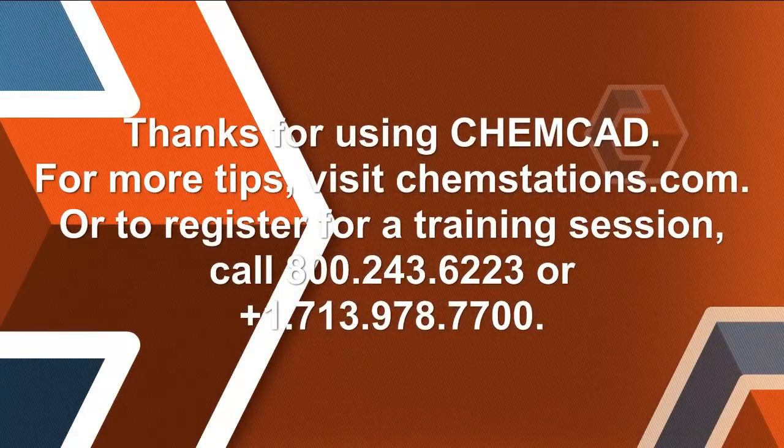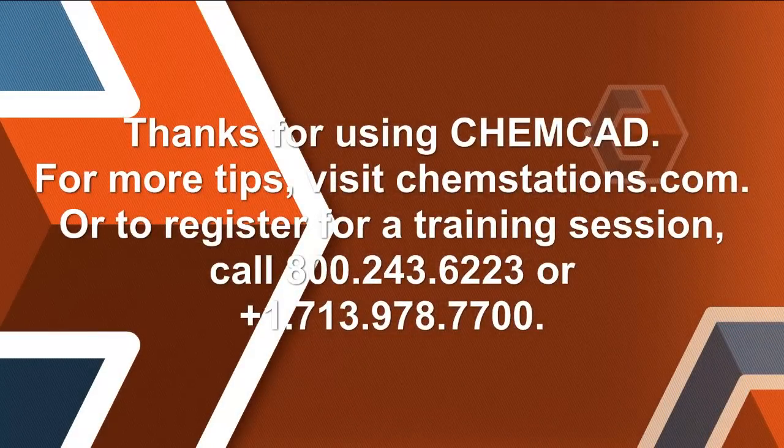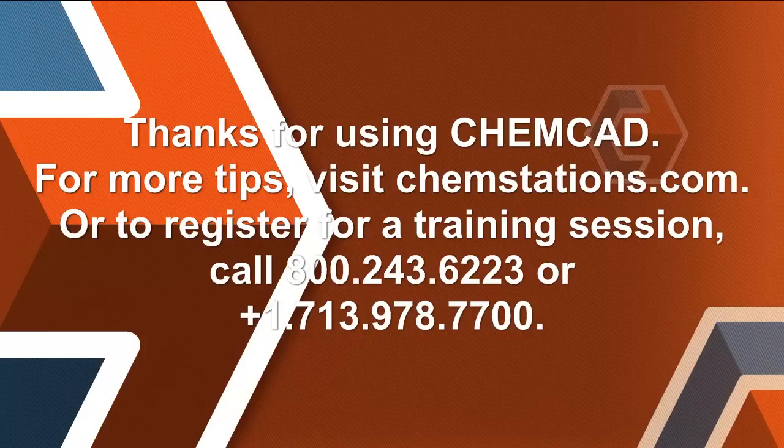Thank you for using ChemCAD. For more tips, please visit ChemStations.com. My name is Chip Howitt. I hope to see you next time.